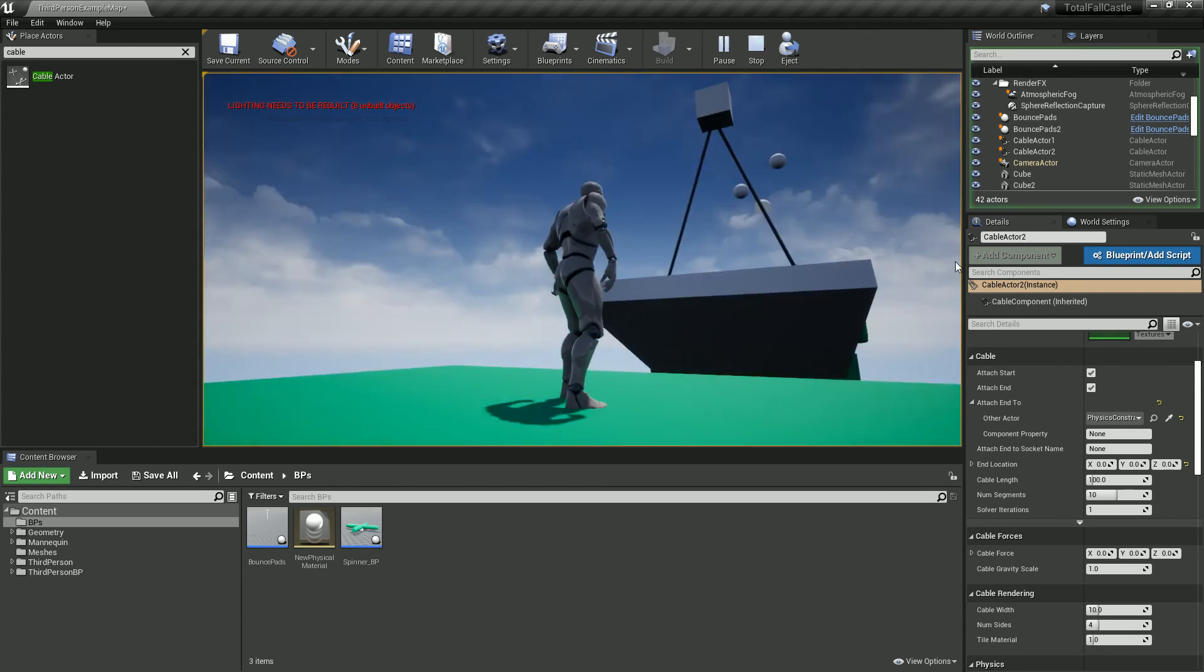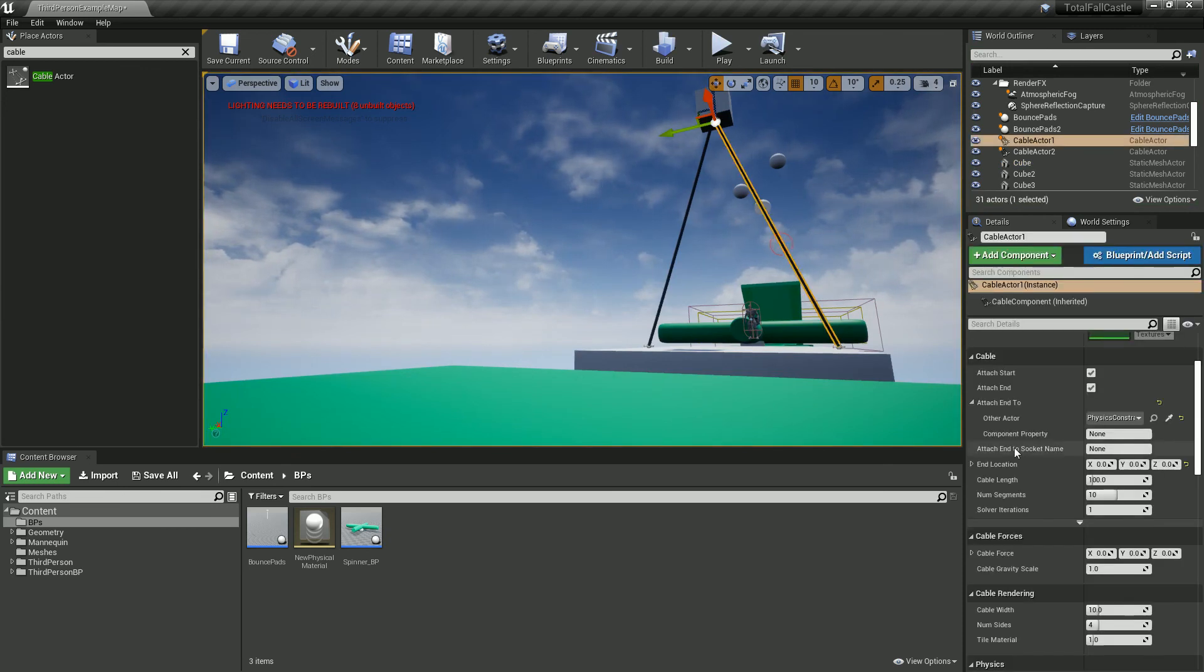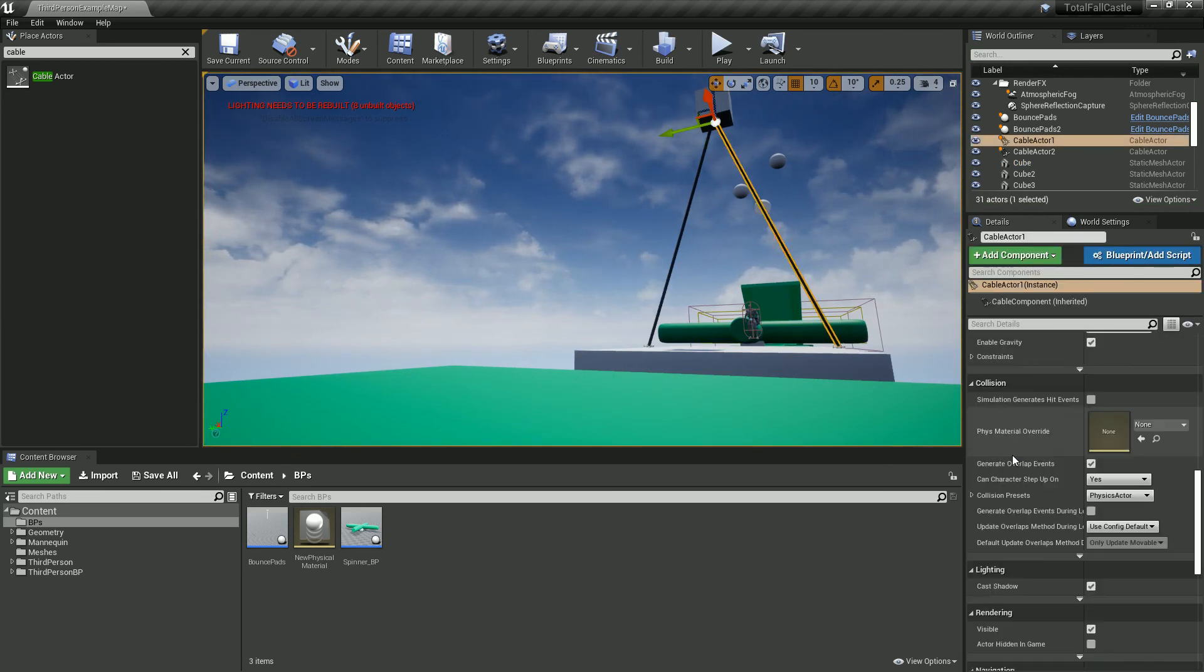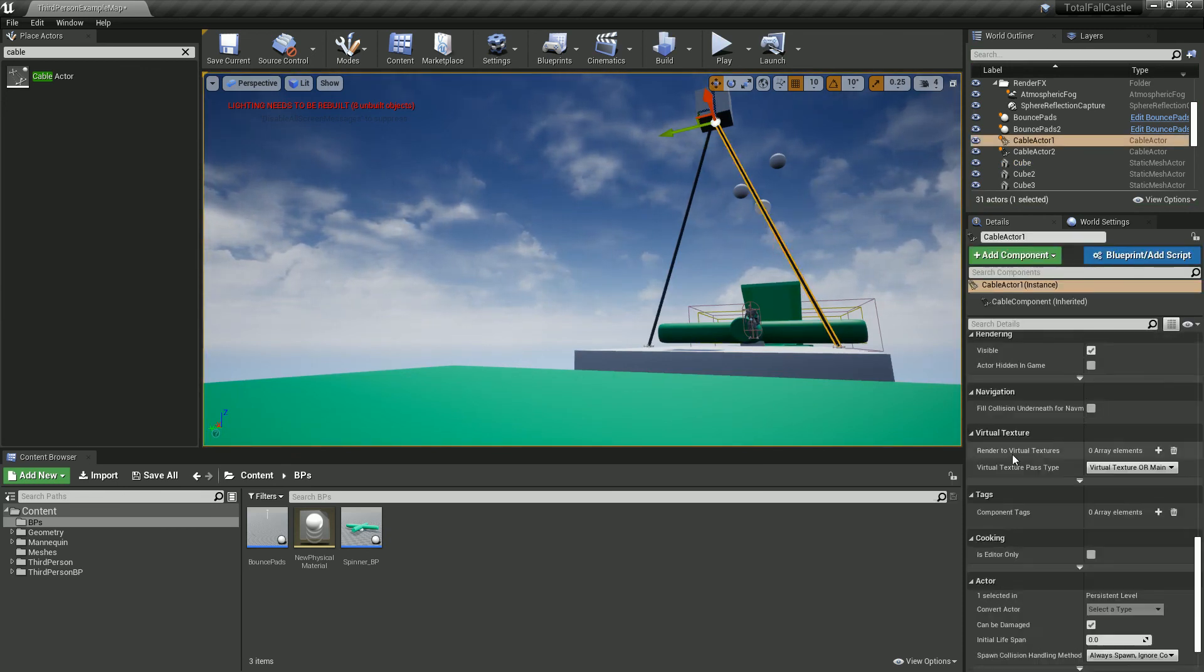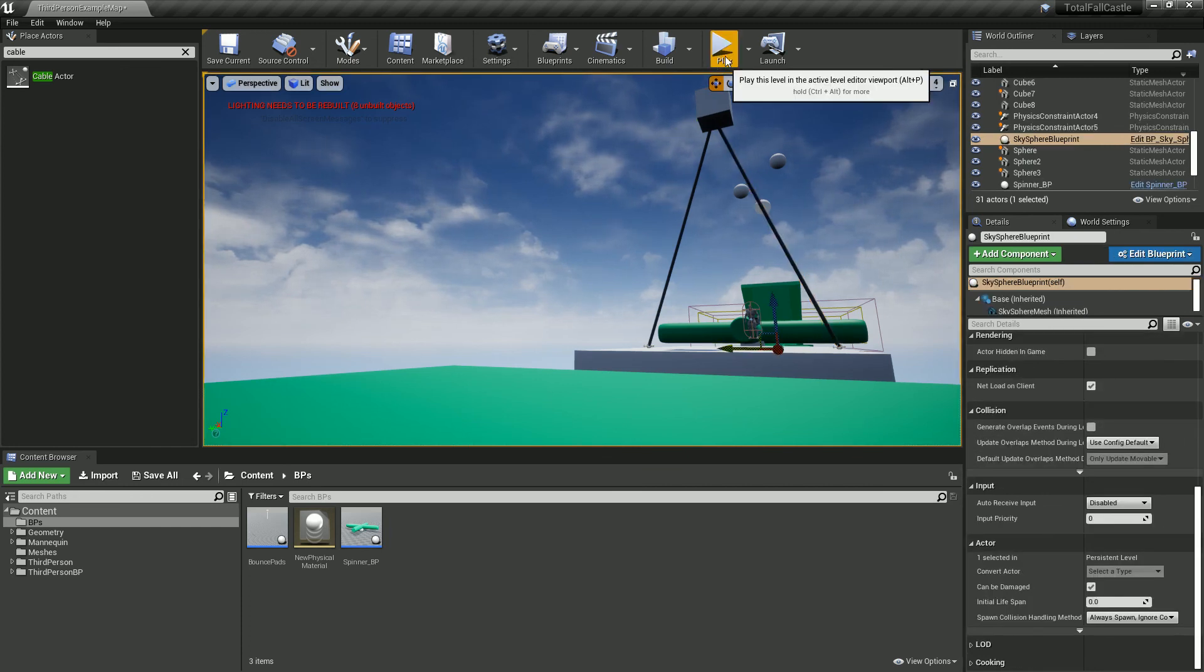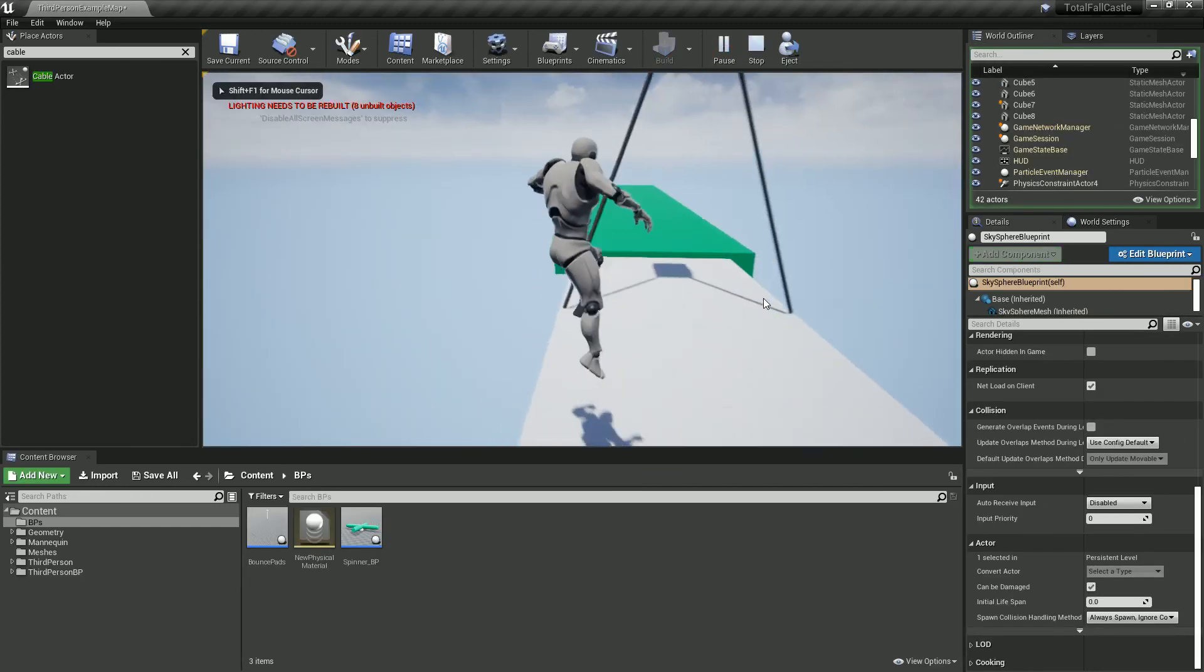Cool. There we go. You can change the material as well under the rope and what the rope looks like. But I think that'll do for this one.